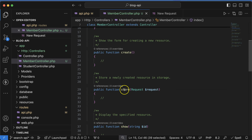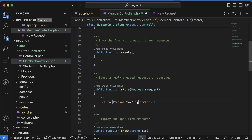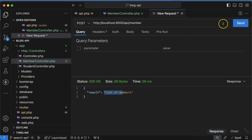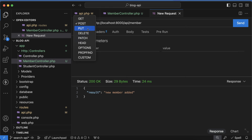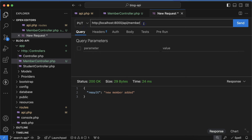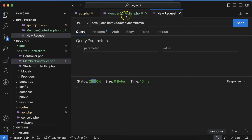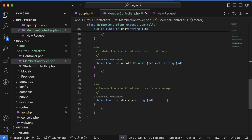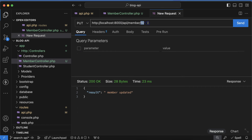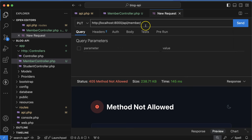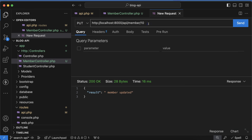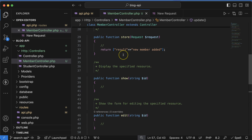If you want to work with the POST API, you can use the store method and return something like 'new member added'. If you choose POST in Thunder Client, you will see it works fine. For PUT or DELETE, you have to pass an ID in the URL because those methods expect an ID — for example, `/api/member/10`. In the update method return 'member updated'. Keep in mind: with PUT, PATCH, and DELETE you must pass an ID.